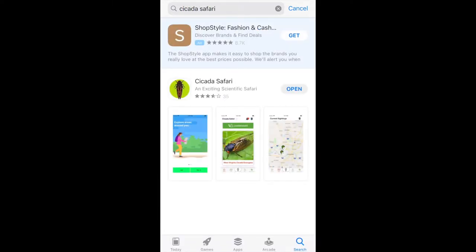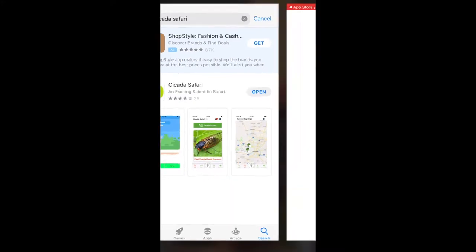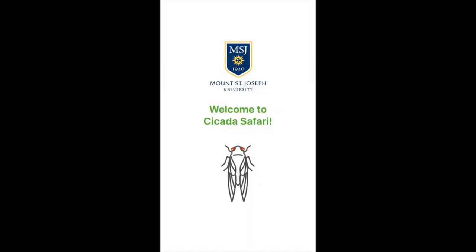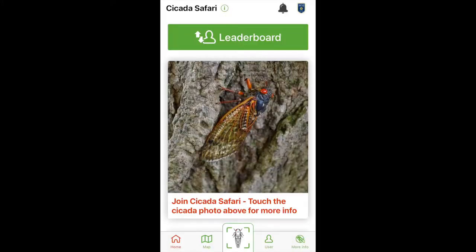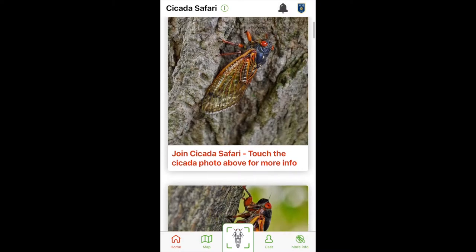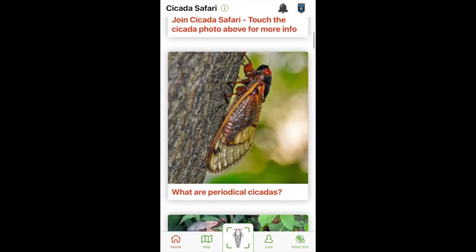Once you have downloaded the app and created your account, it's time to start learning and to start mapping. On the home page, get all your cicada questions answered.